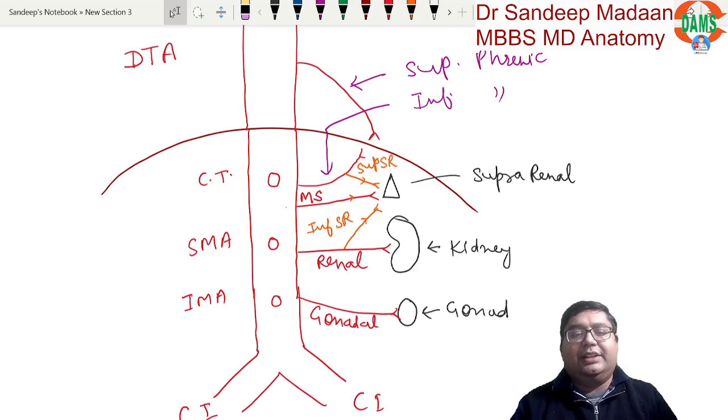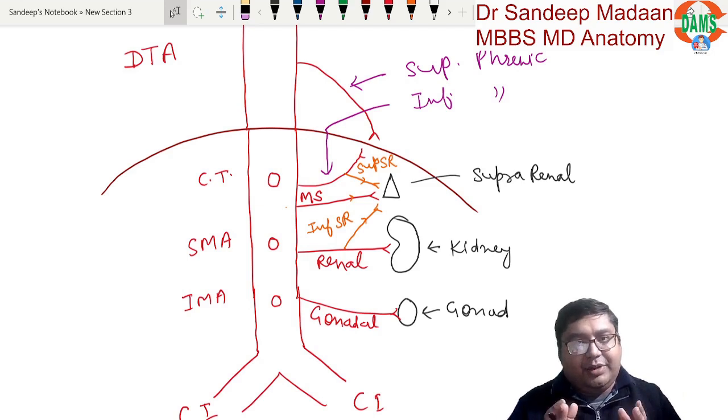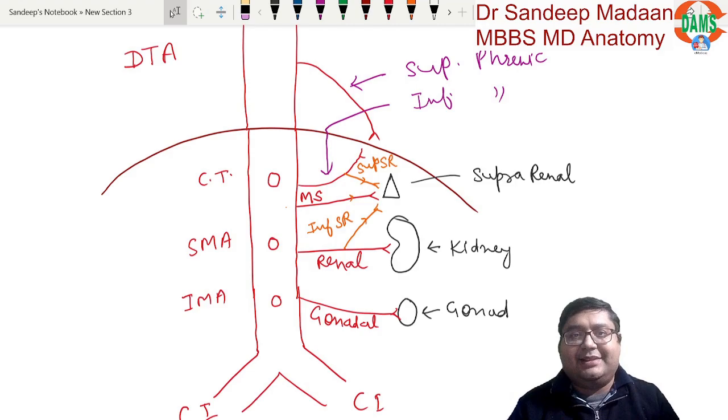That is all about the branches of the abdominal aorta, including the blood supply to the suprarenal gland.